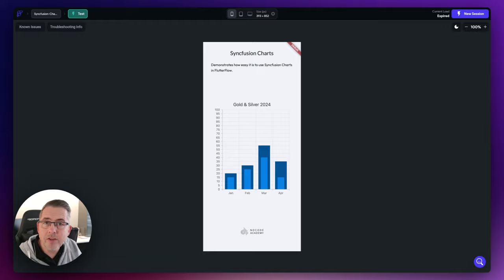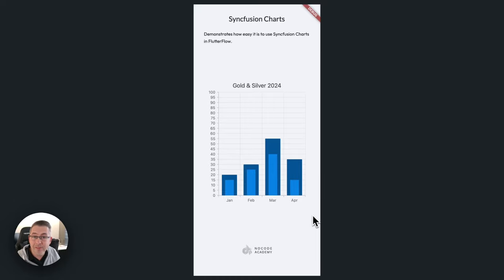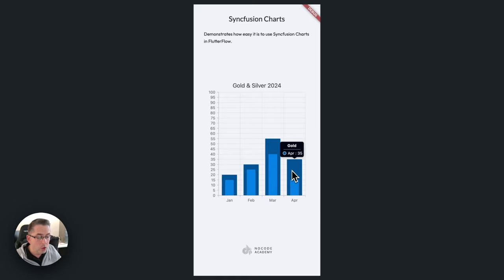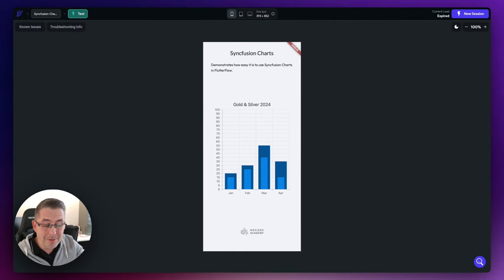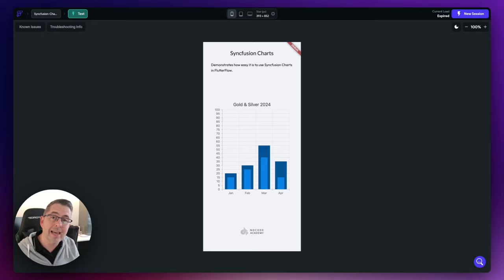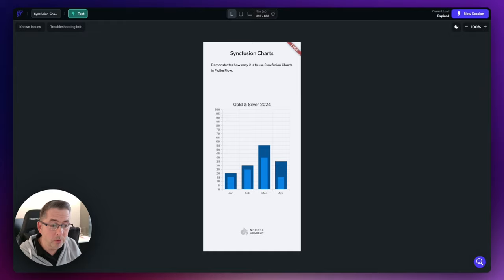This is the application we're going to build in this video. I've got a basic Syncfusion chart on screen with a title across the top, a Y-axis down the left, and an X-axis across the bottom. I'm representing some data with two different types of chart data overlaid on top of each other — the dark blue showing a value of 35 and the light blue showing 15. That's what this particular chart type supports.